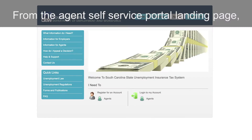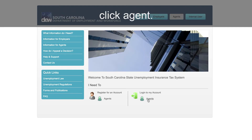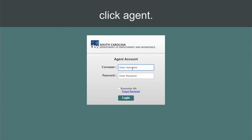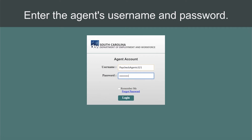From the Agent Self-Service Portal landing page, under Login to My Account, click Agent. This brings the user to the portal login page. Enter the agent's username and password.